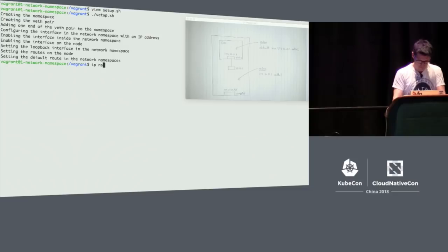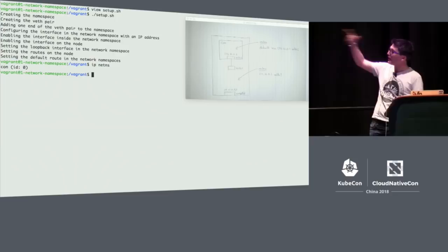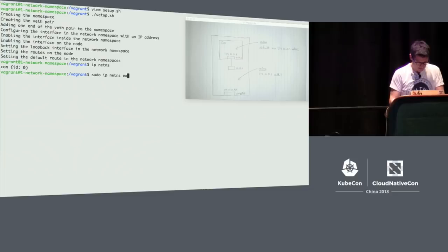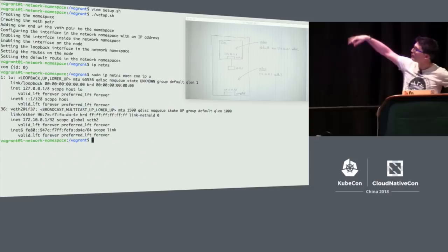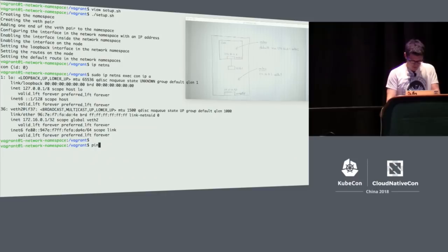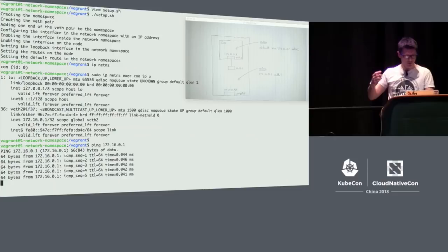So now I'm going to run that. The first thing we can do is list the network namespaces — that's the one we just created. Now let's have a look at the interface inside the namespace. I'm doing a Net NS exec — you can think of this as a bit like Docker exec or kubectl exec, going into the namespace and running a command in there. You can see the VEth2 interface at the bottom — that's the one we created. Let's see if we can ping it from the node. That seems to work — we've got connectivity going both ways.